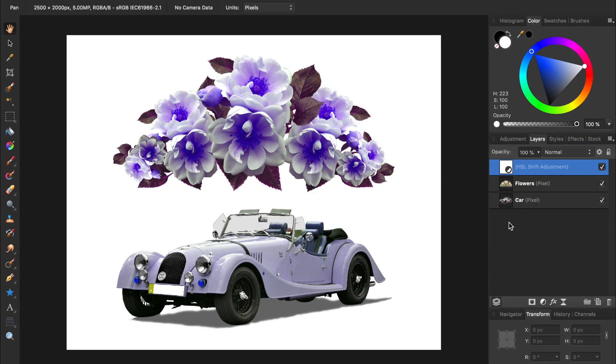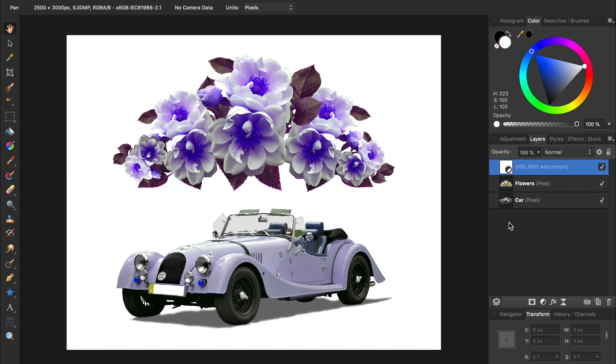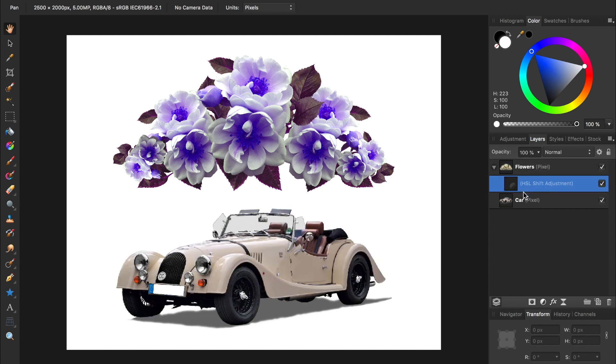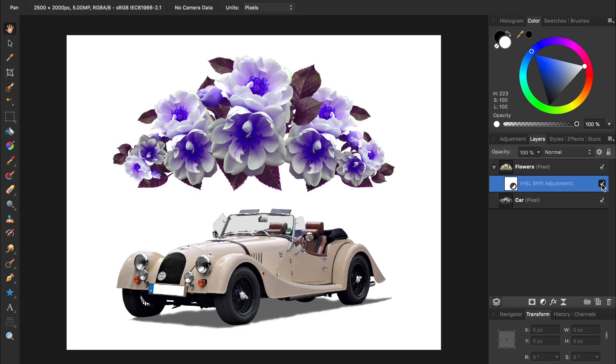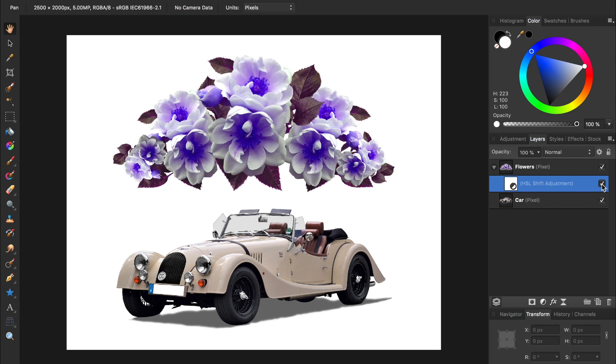The seventh mistake goes hand in hand with number six, and is when people forget to use child layers. If I wanted my HSL adjustment to affect the flowers, but not the car, I need to use a child layer. To do this, I drag the HSL adjustment down and to the right of the flower layer. Now the HSL adjustment is a child layer to the flower, making it so the flower is the only layer that the HSL adjustment affects.